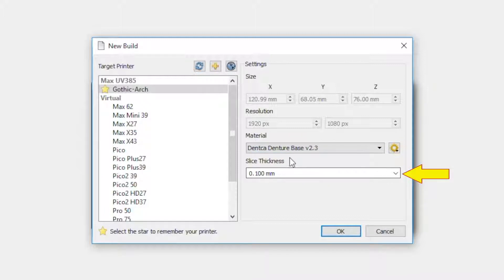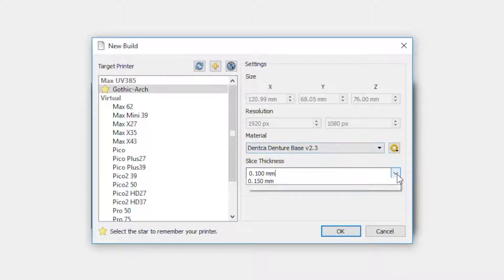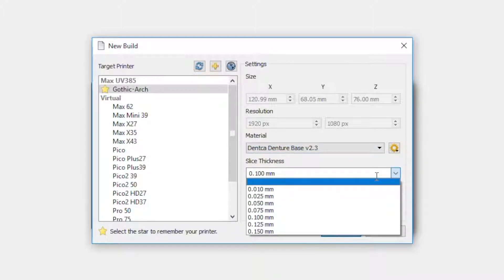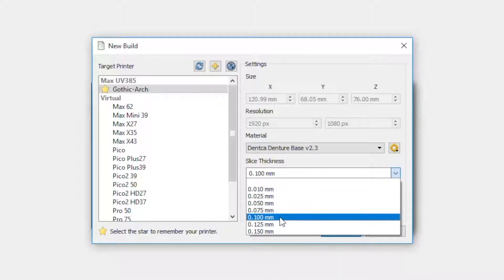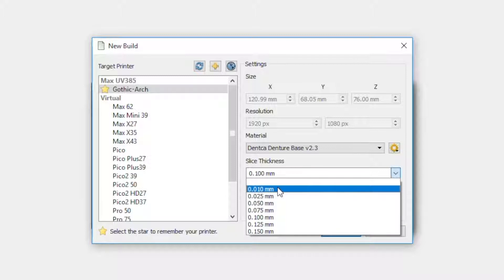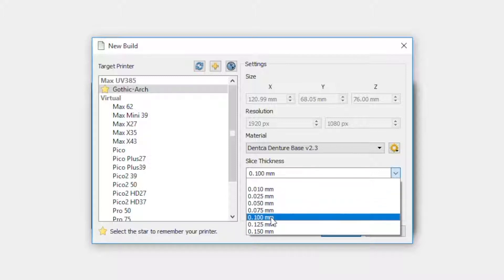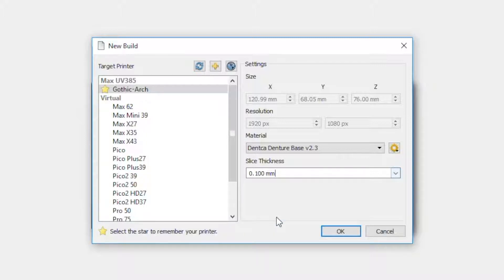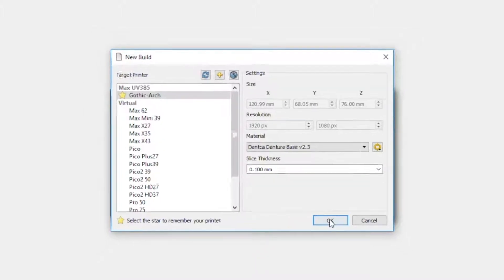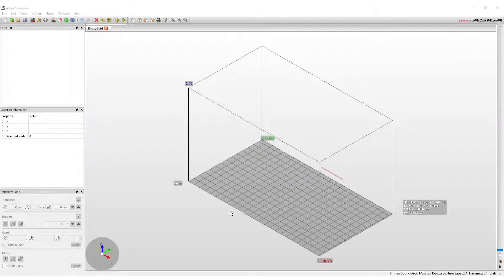The next drop-down menu will be the selection of the slice thickness desired for the print. The thinner the layer selected, the more high quality the print will be, but it will also take more time to print. Bases can be printed anywhere from 100 micron layers to 10 micron layers. For most base prints, 100 micron layers is the best option. It allows for a great finish to the denture in a shorter amount of time. Select OK to open up the build plate envelope, where the STL files will be imported to.